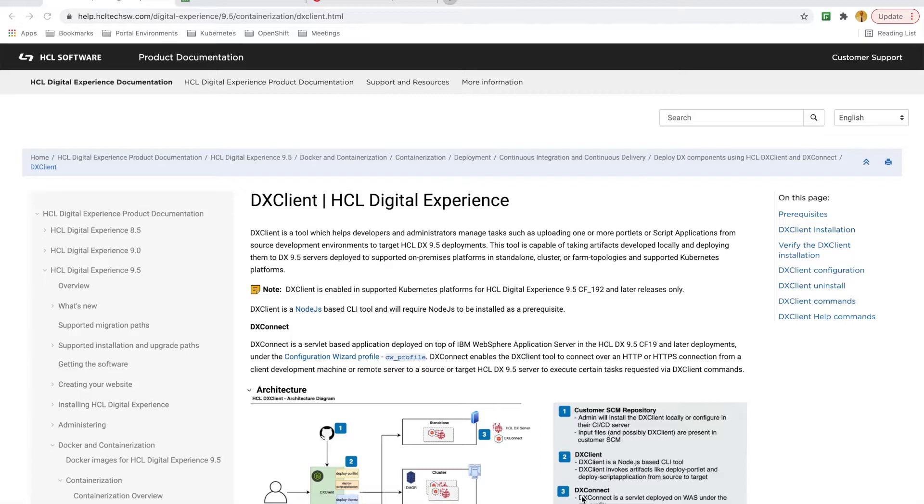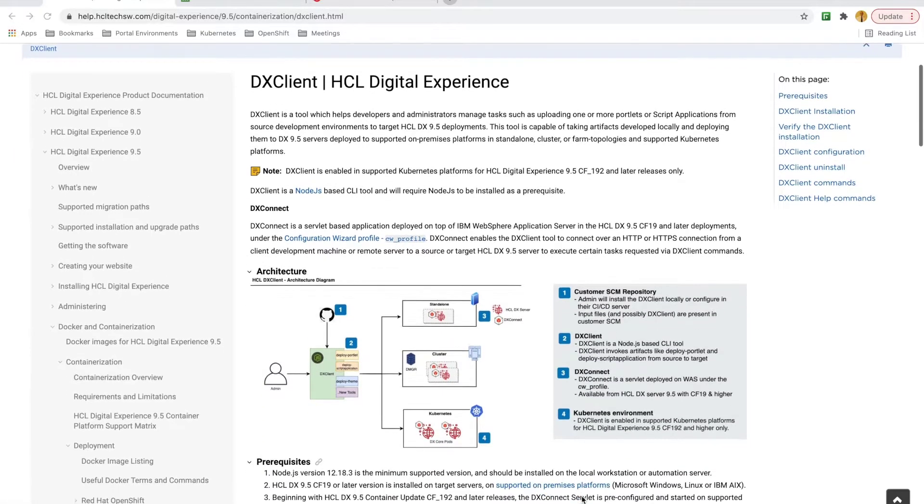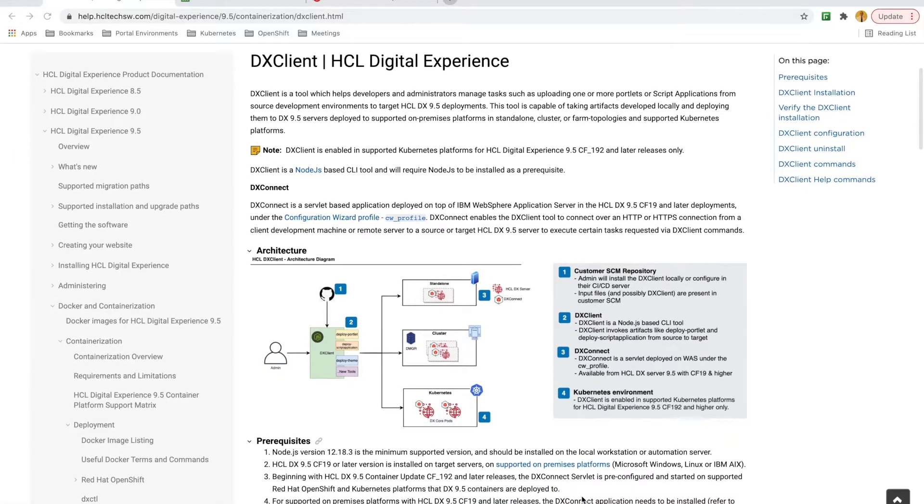In this video, I'll walk through the steps of installing, configuring, and testing DxClient with a Portal 9.5 CF194 deployment running on OpenShift.